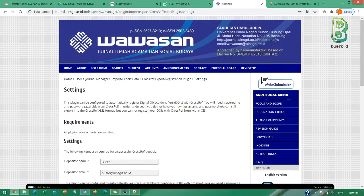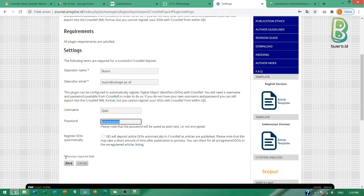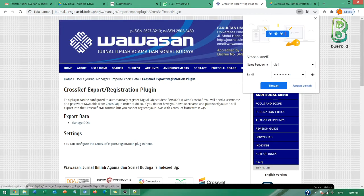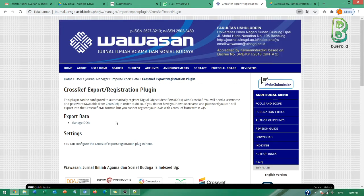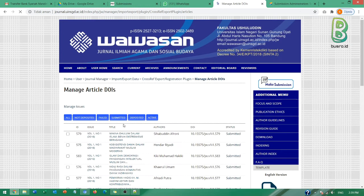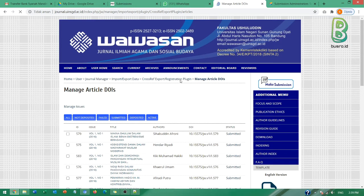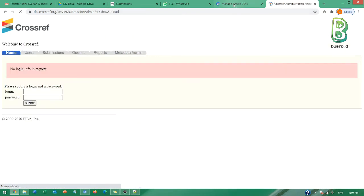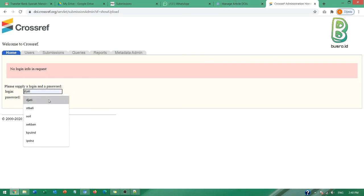Kalau sudah disetting di bagian ini, tinggal simpan dan nanti akan bisa melakukan aktivasi langsung melalui OJS-nya. Jadi aktivasi langsung itu sebenarnya setara dengan Bapak Ibu mendownload XML kemudian mengunggahnya melalui laman ini. Itu sama saja, proses itu saja yang sama.